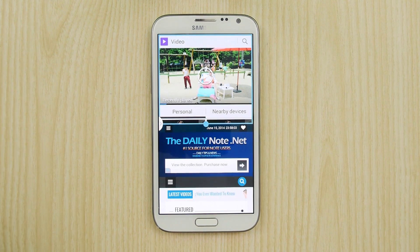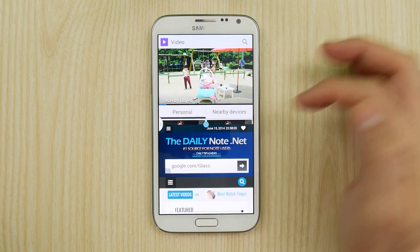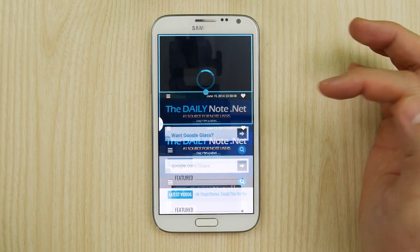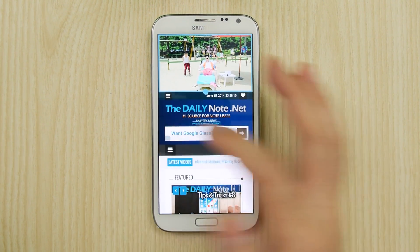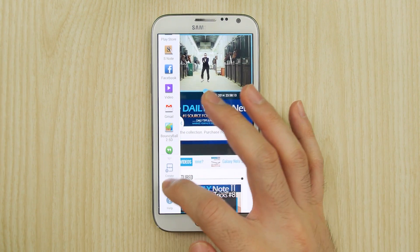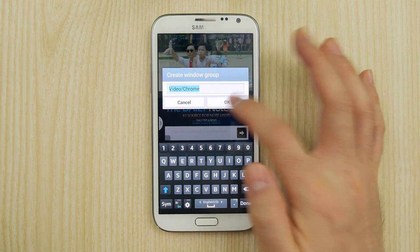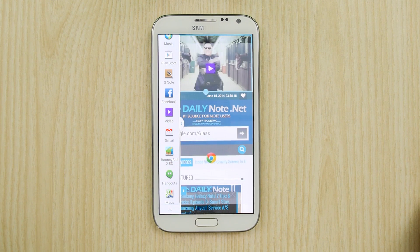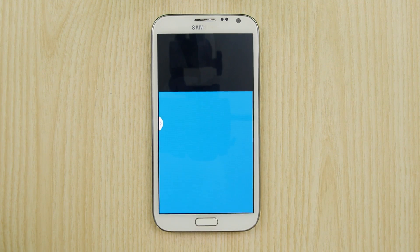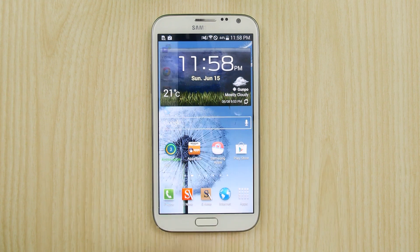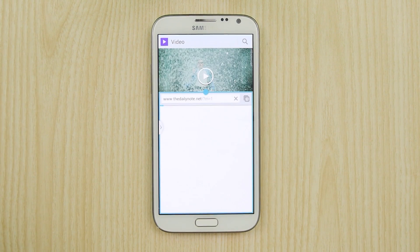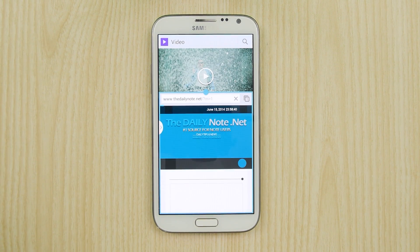Another big update in my opinion is the ability to have pairing of apps, again just like the Note 3. For example, maybe you like catching up on TV shows and surfing the web. You can pair it by having the two apps open and selecting the Create button. And next time you want to open those apps side by side, it will open them. And it looks like it saved the sizing as well.